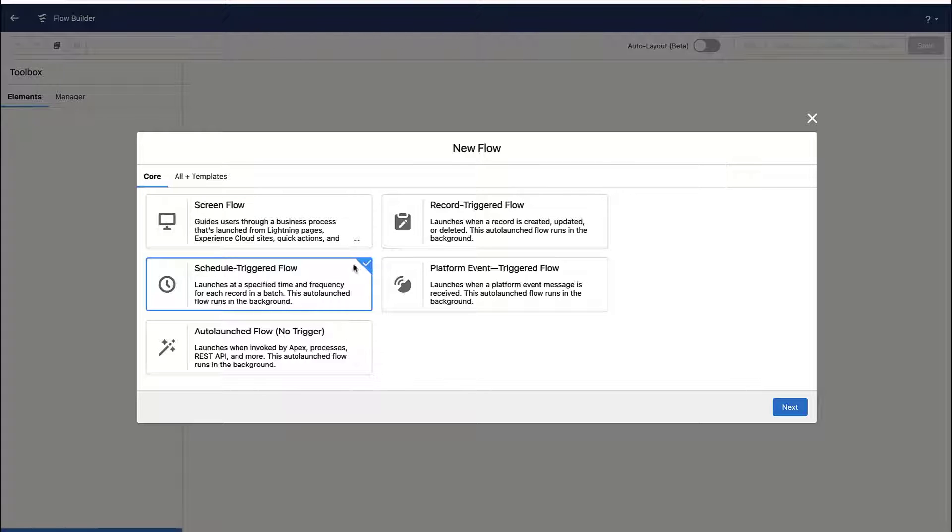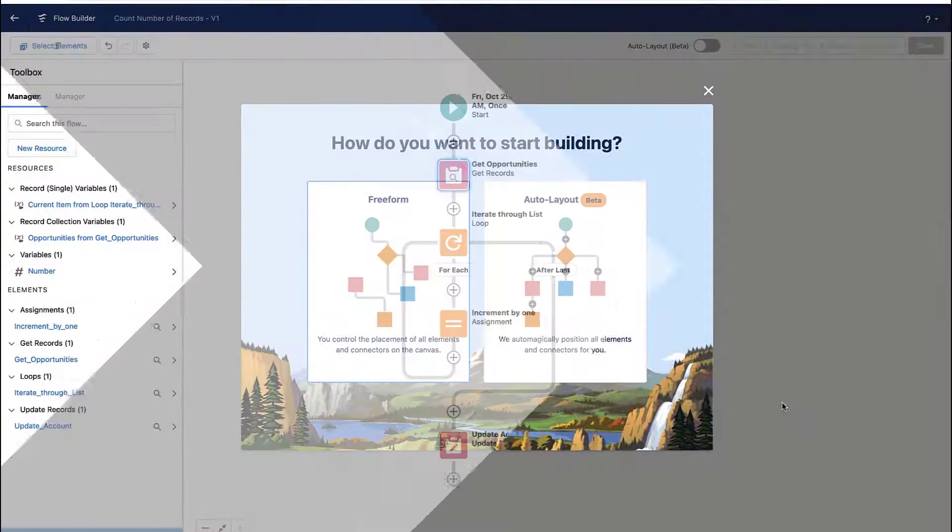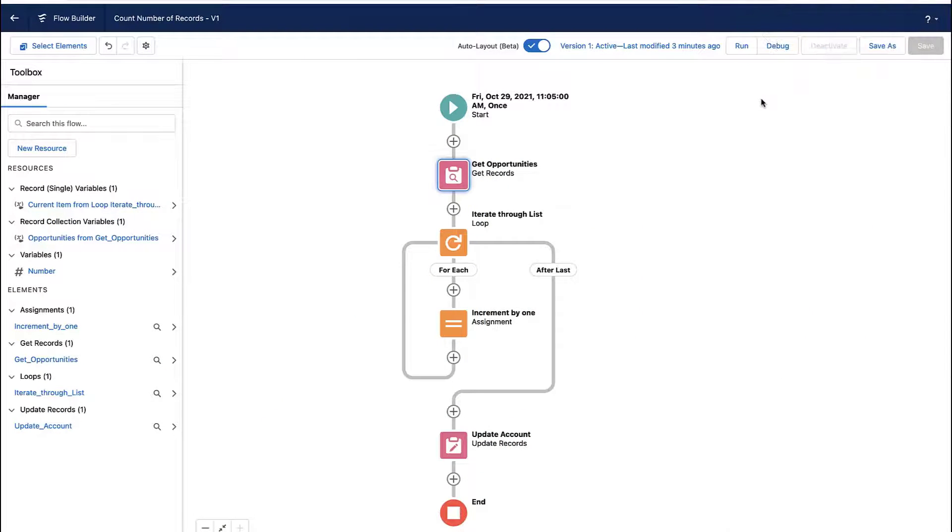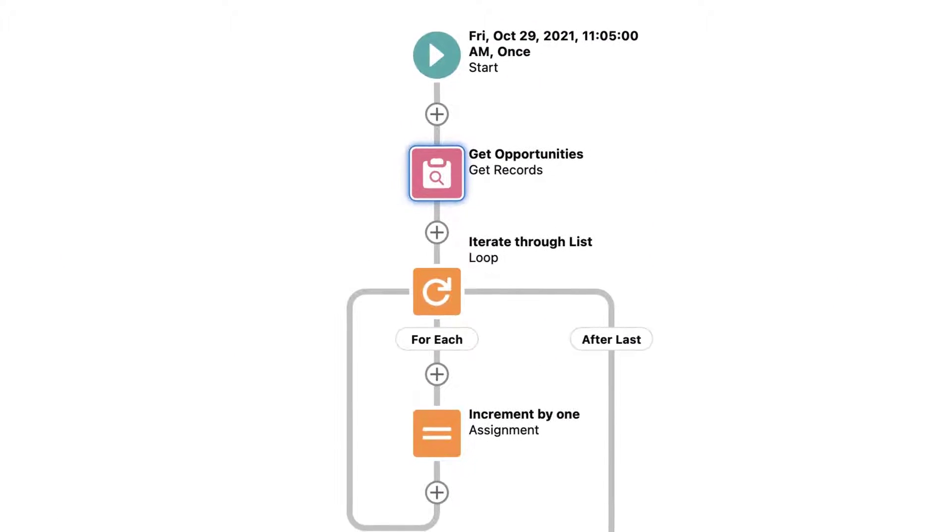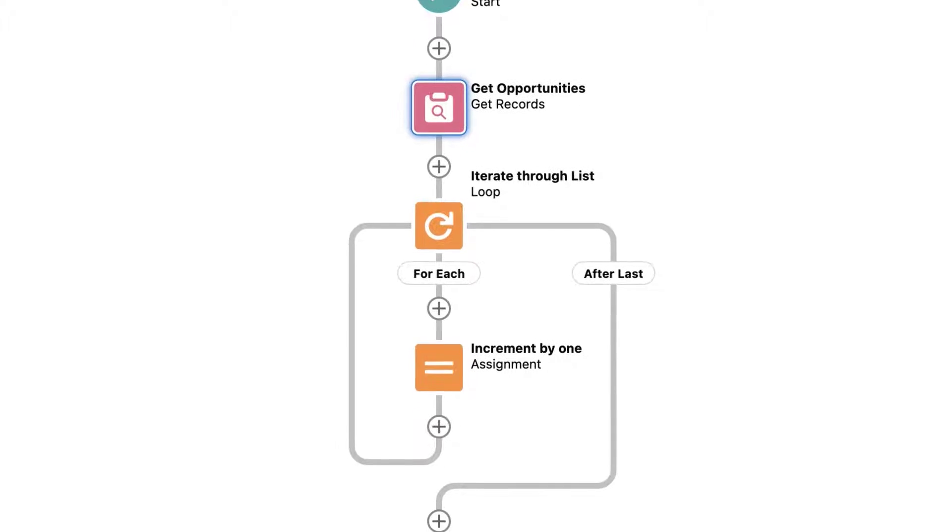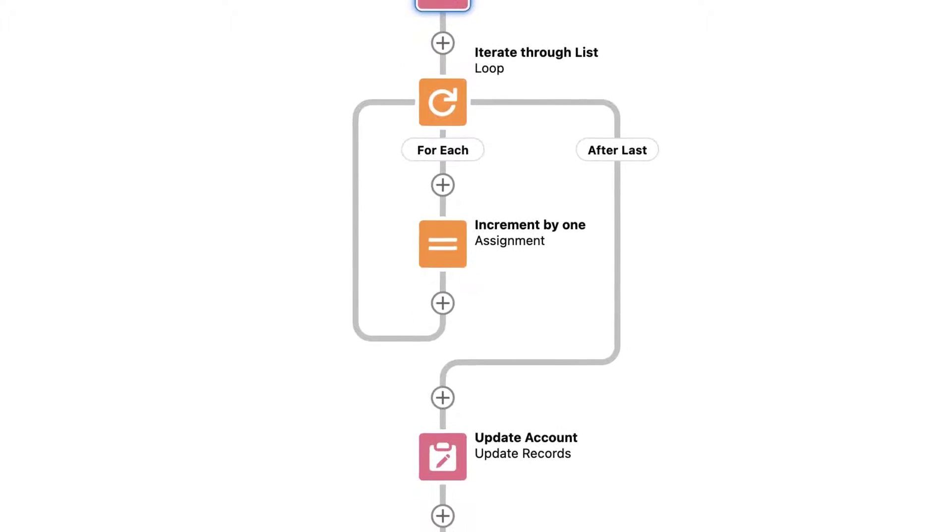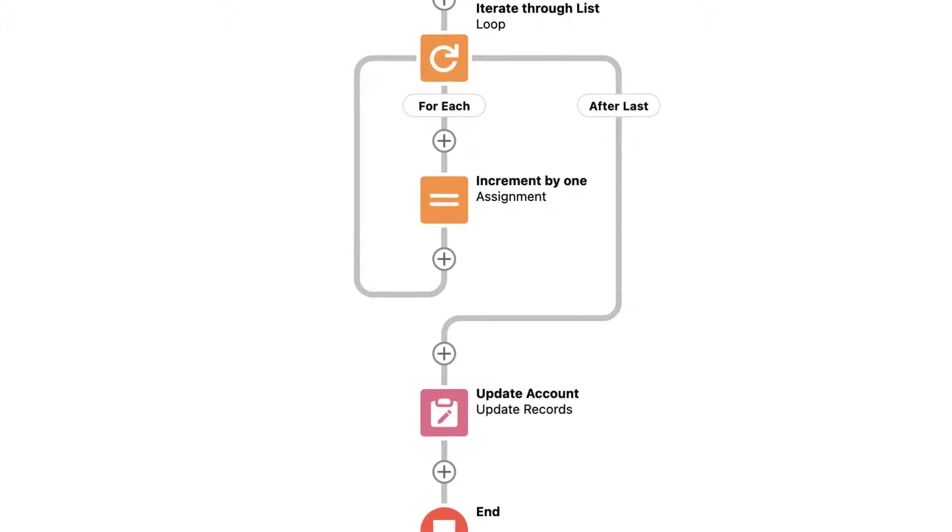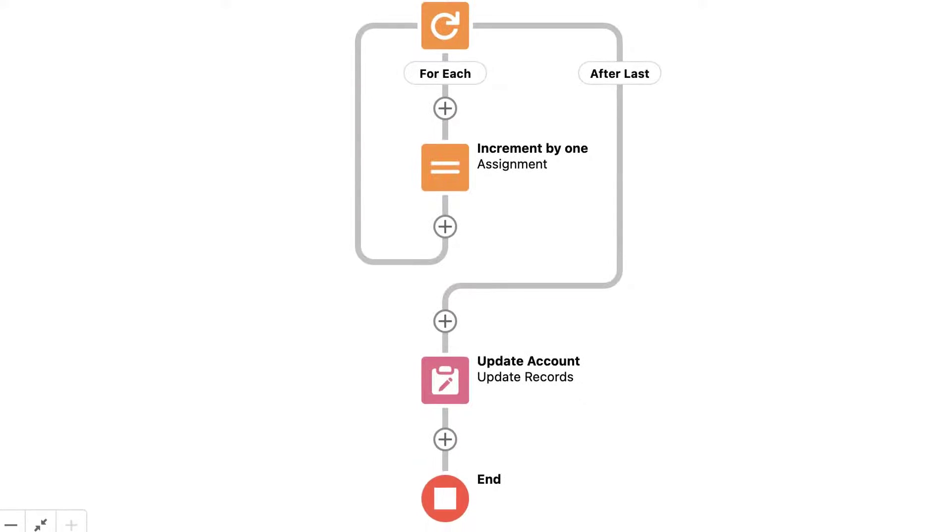And so flows are very, very flexible. You could schedule a flow to run every day or once a week or you could have it fire any time a record is created or edited. But in my case, this flow is scheduled to run daily. It runs through all the related opportunities. It loops through each one that it found and it increments a counter by one.